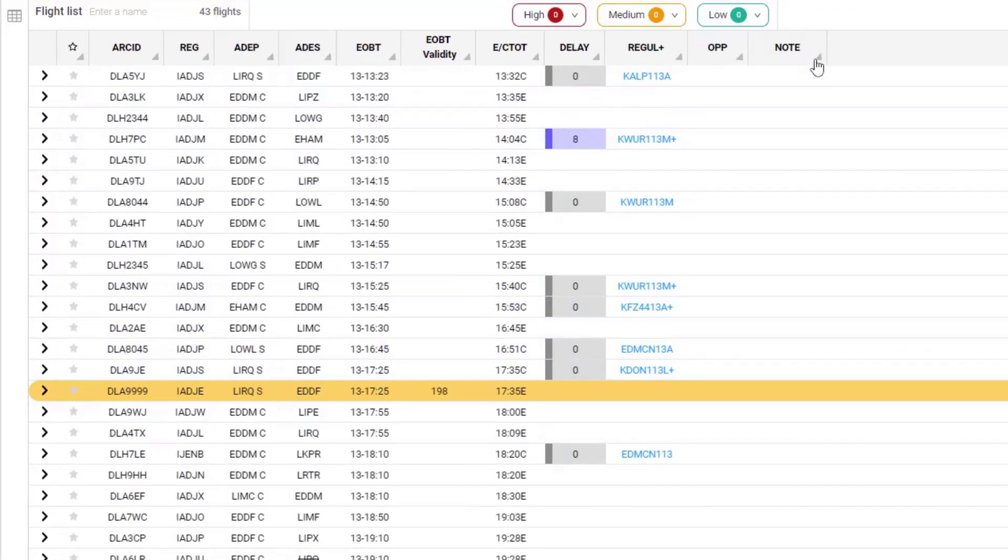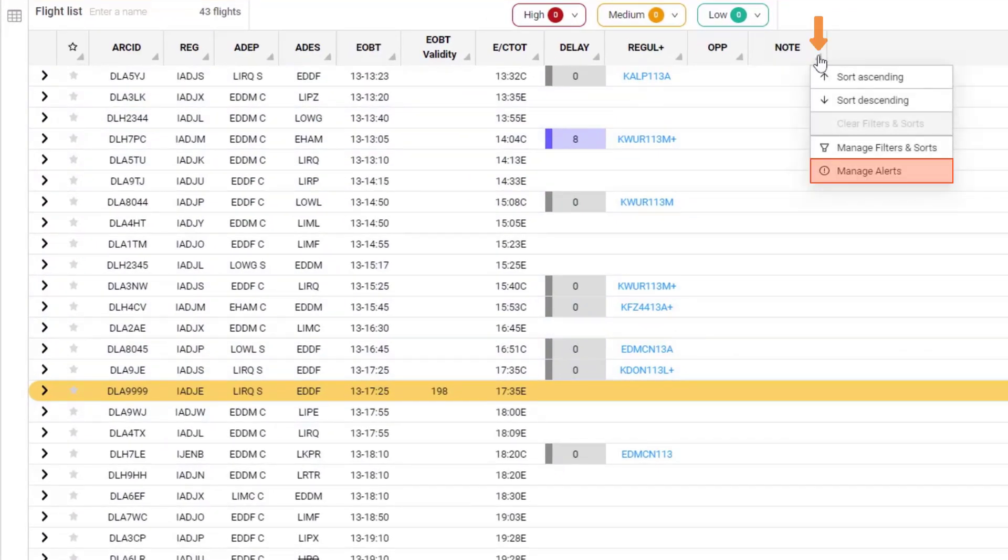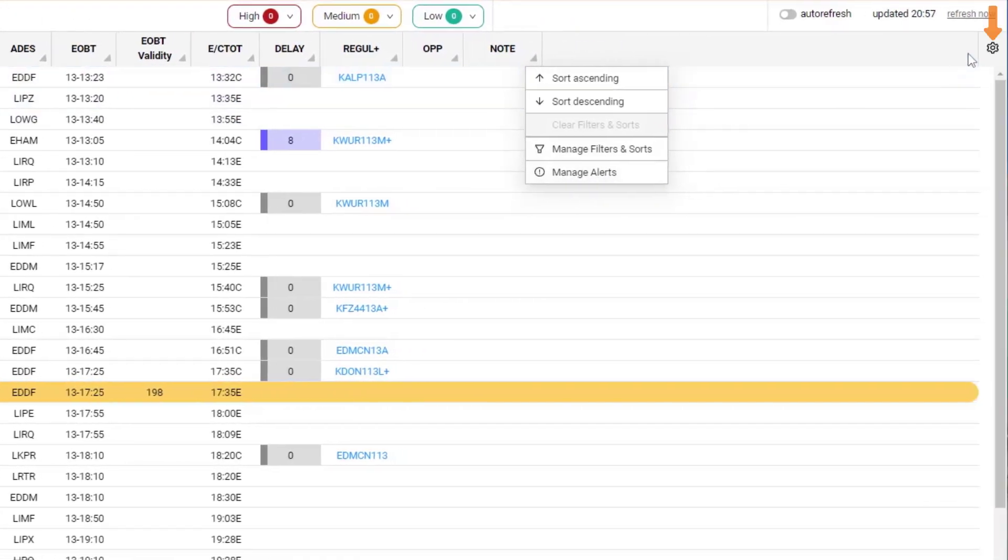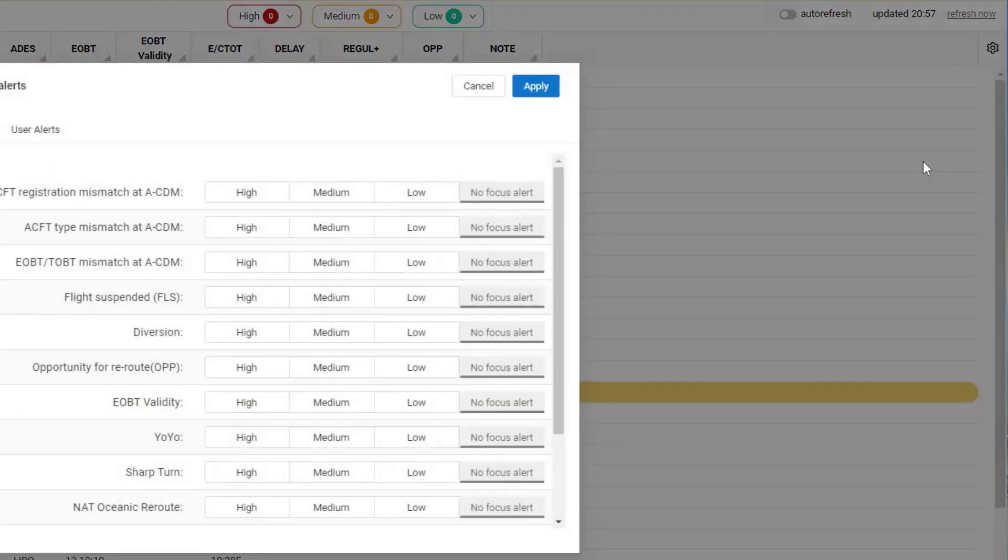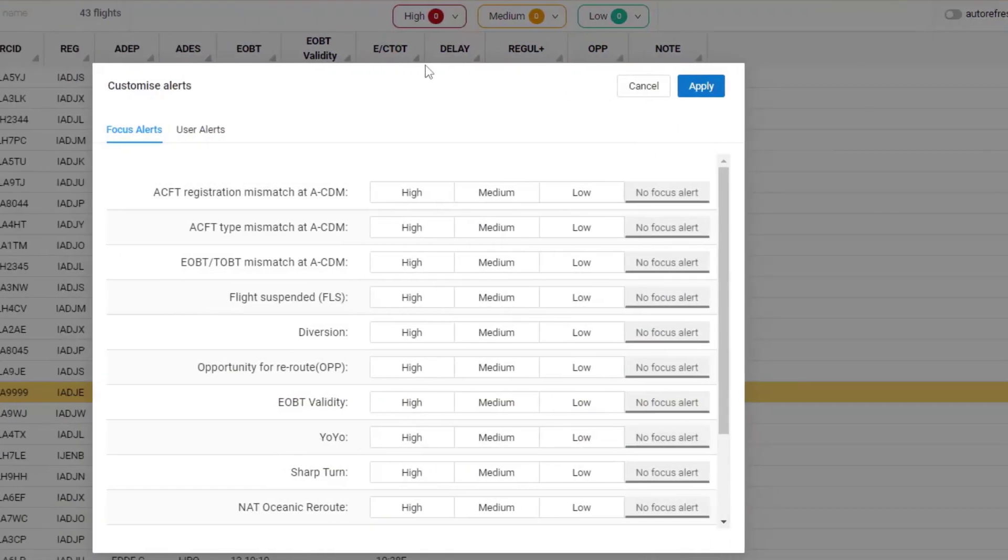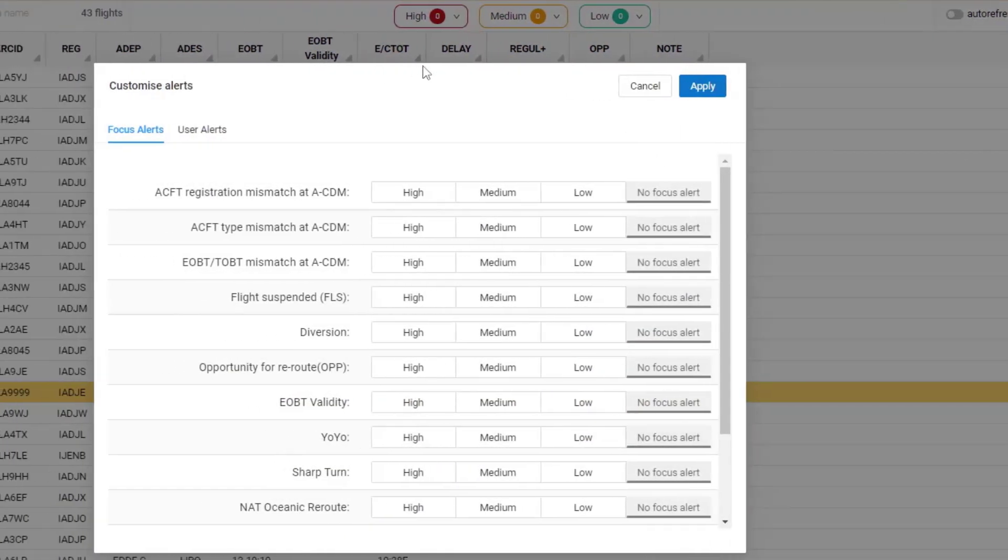To get into the dialog, I can either, via a column header, select Manage Alerts, or via the settings or cog icon, select Manage Alerts. That opens a dialog which gives access to the Focus Alerts and also the User Alerts.